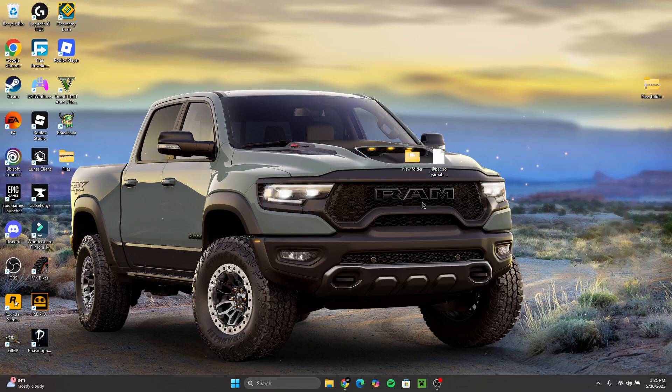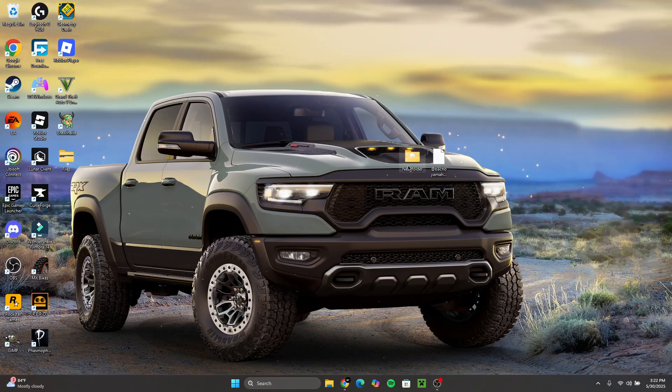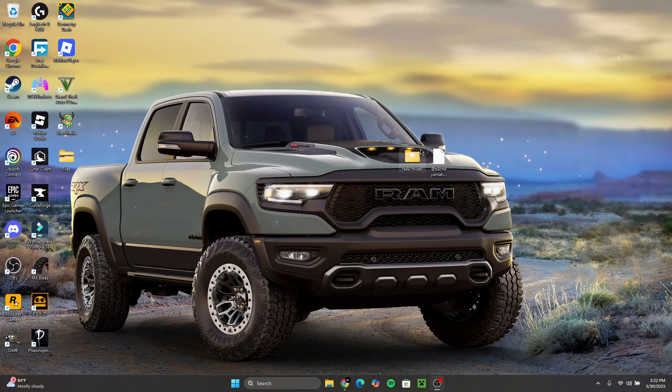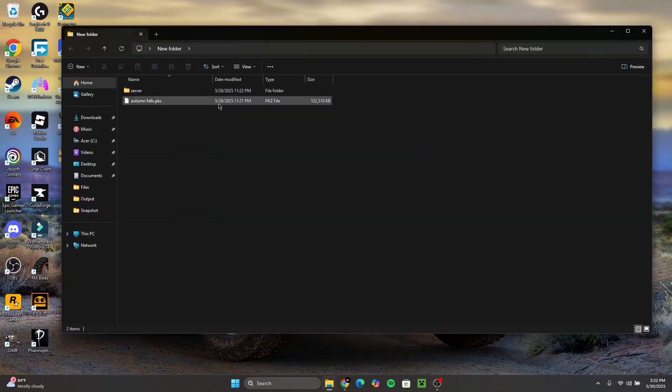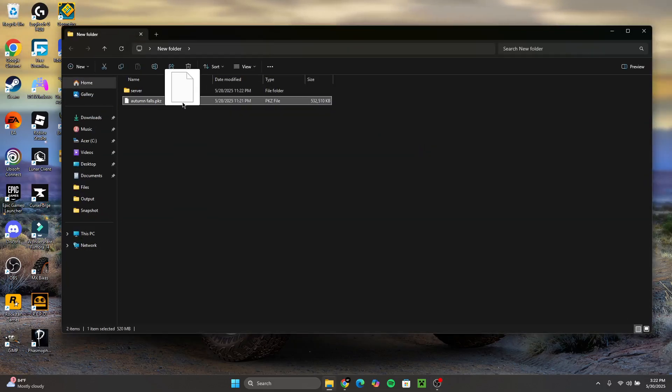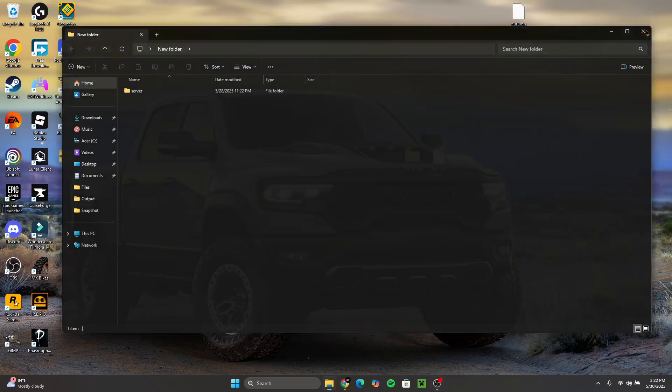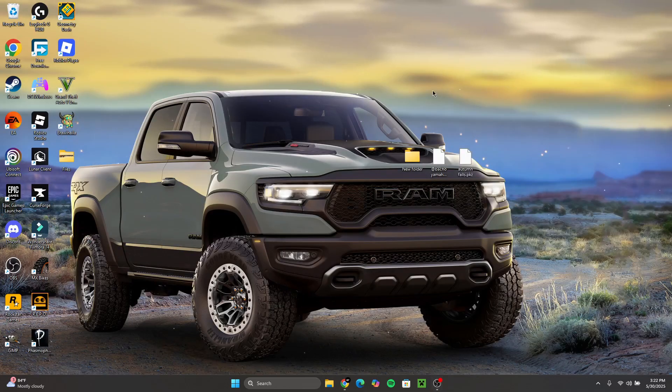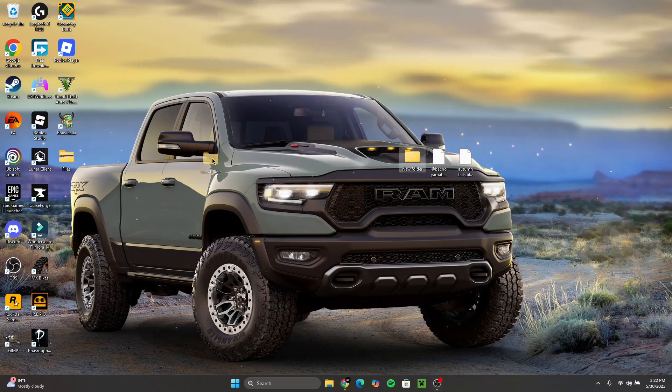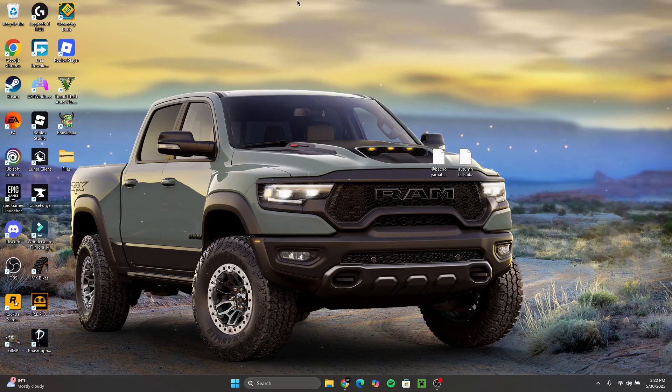So in this case, look, the folder is here. I'm going to delete the zip file. I'm going to click on this folder. I'm going to take this Autumn Falls PKZ file out of here and I'm going to close this back up. And so now I'm going to remove this new folder. I'm just going to put it in Files for now.